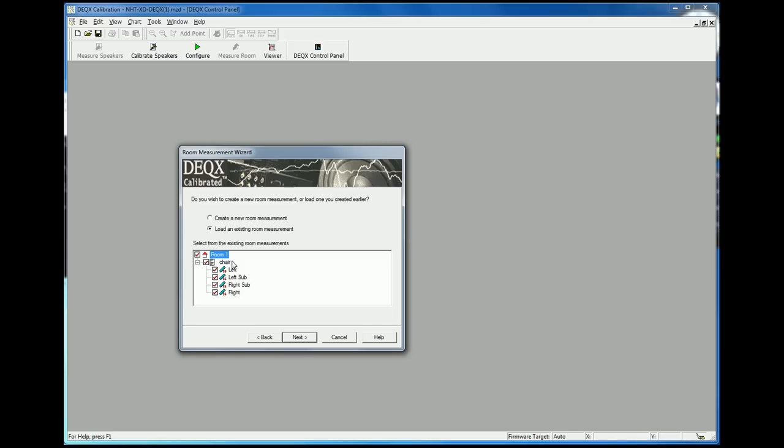So when I took these measurements I put the microphone in the listening chair and I took four measurements, which is how my system is set up. There's a left speaker, a right speaker, and then a left and right sub. So there's four measurements.